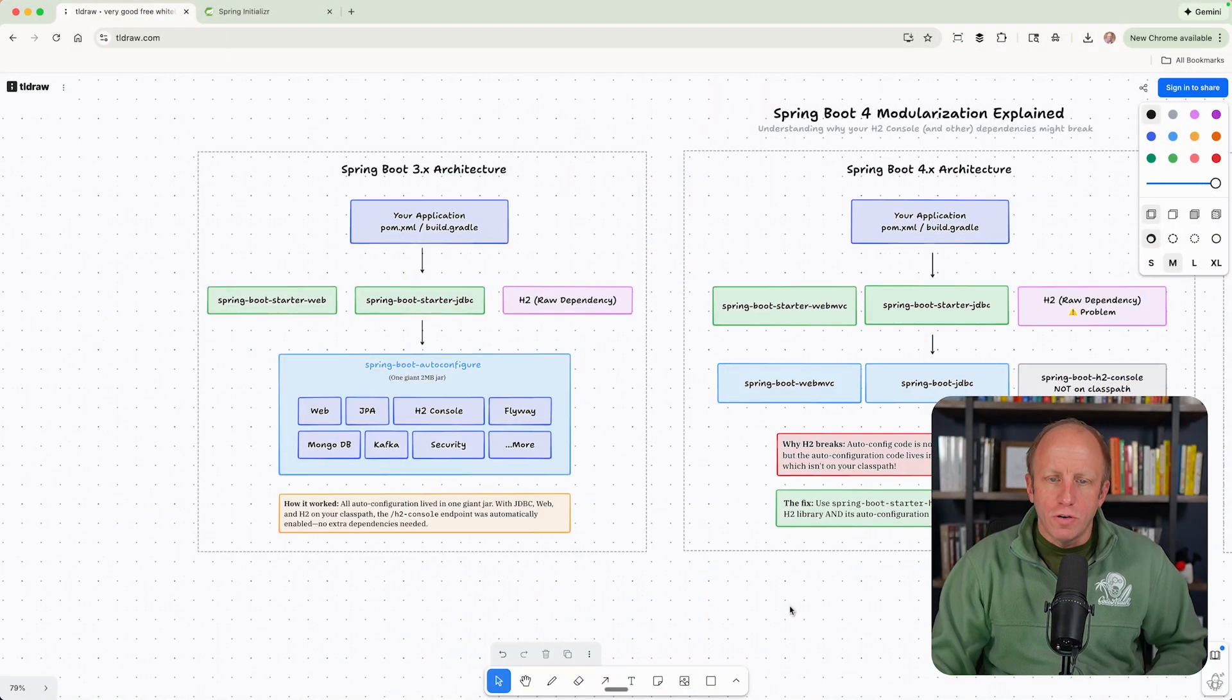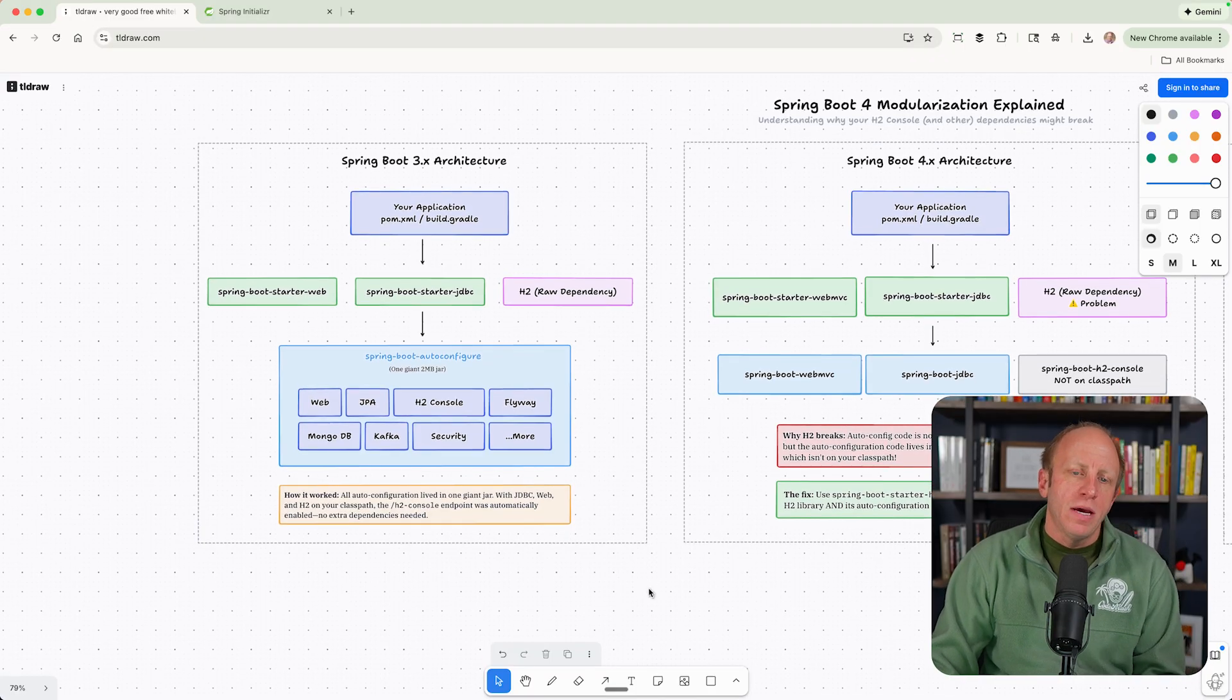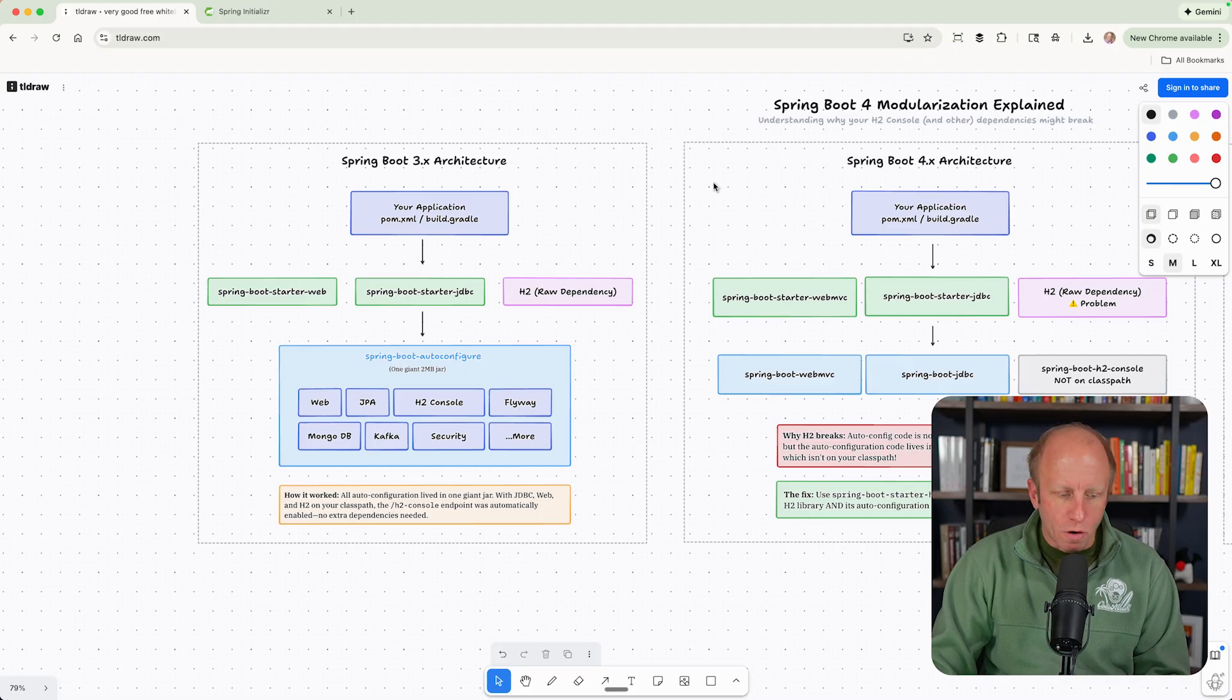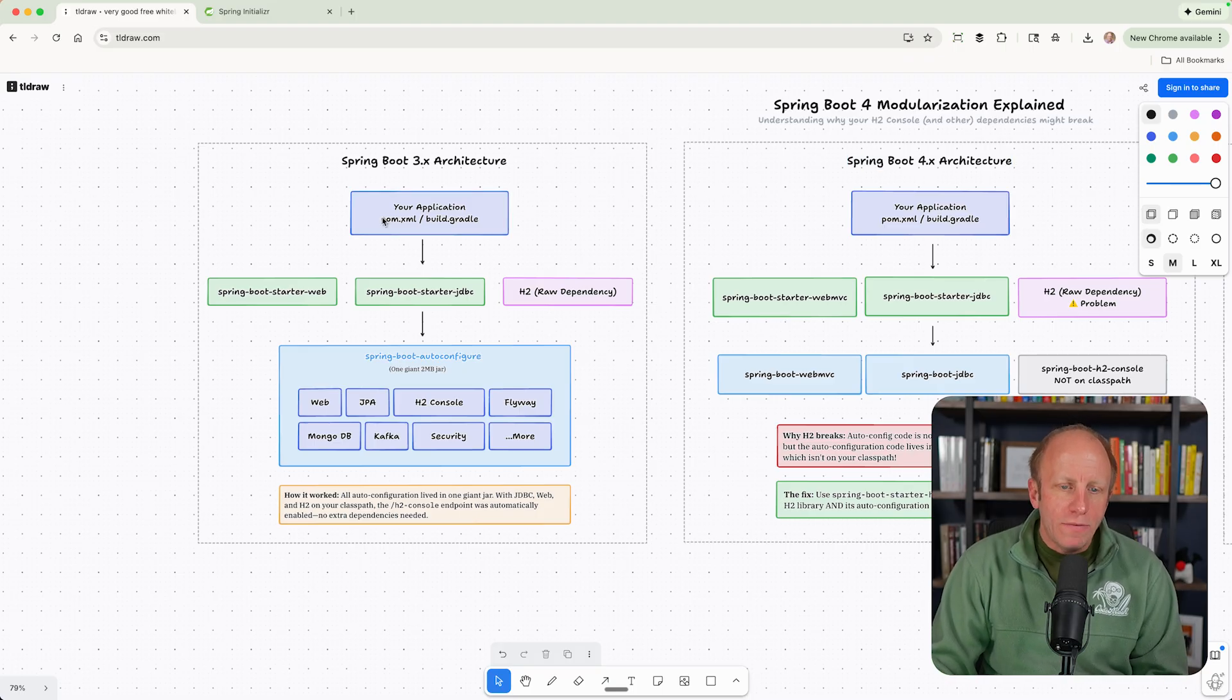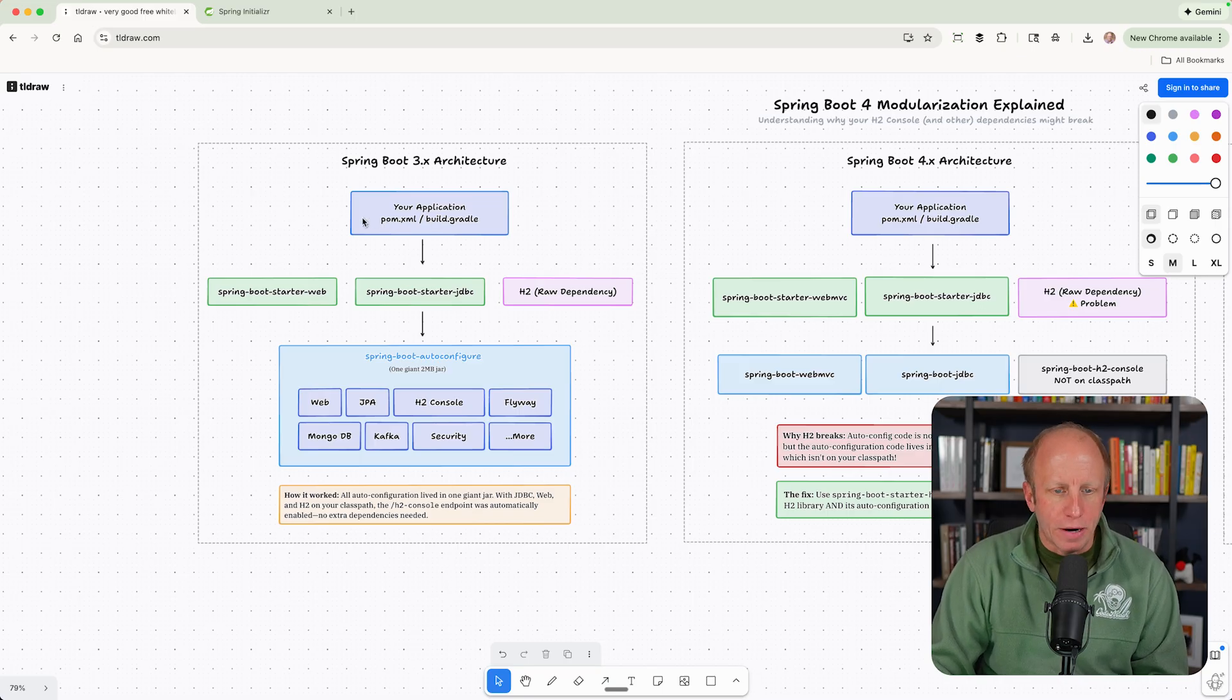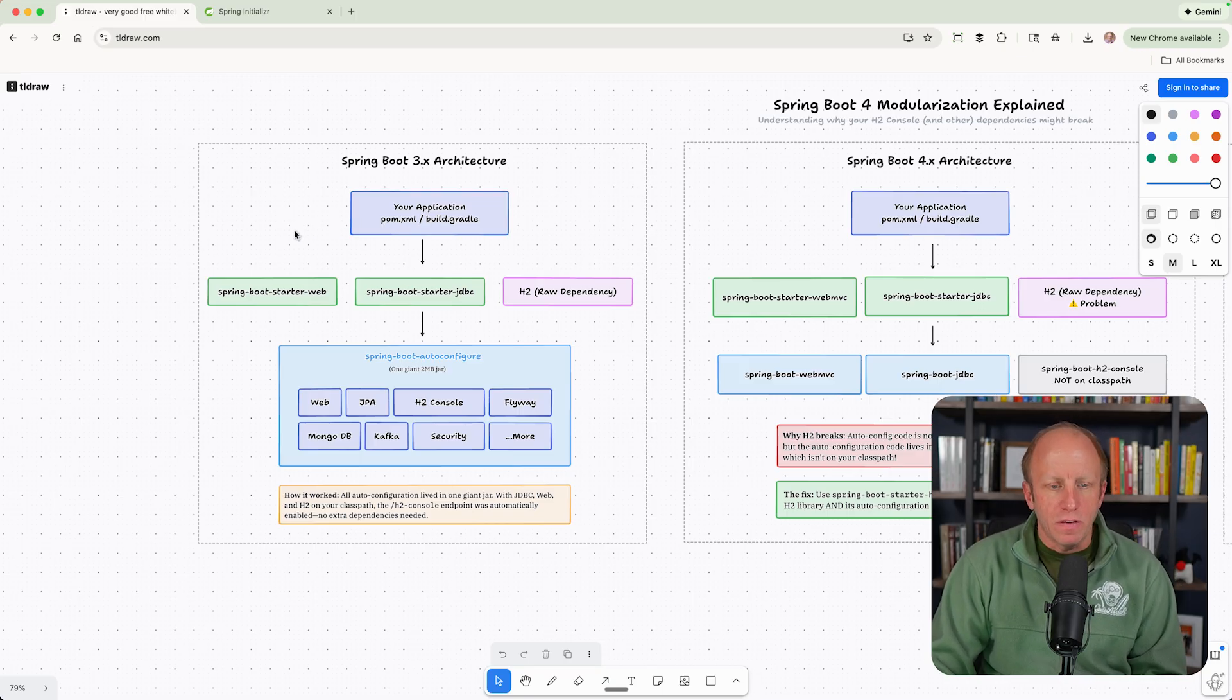We're going to go ahead and jump over to my screen. I've put this diagram together, and we're going to talk about how things work in Spring Boot 3 versus 4 and a little bit of an escape hatch if you need it. So we have our application here. We have a pom.xml or a build.gradle, and we went and picked some dependencies.